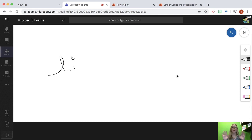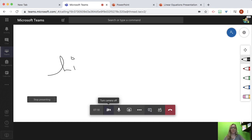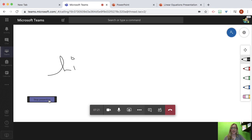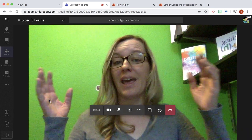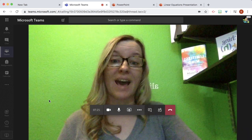Ready to end Whiteboard? Hover your mouse and the toolbar is going to appear and you can stop presenting and go back to your video chat.